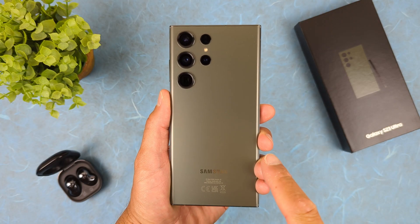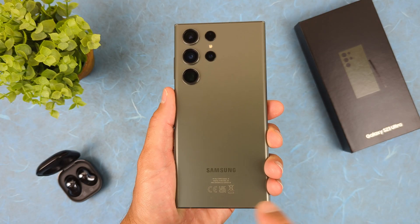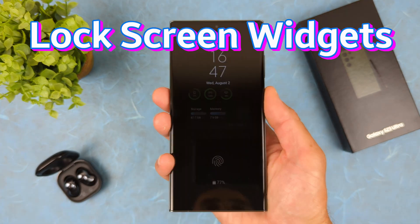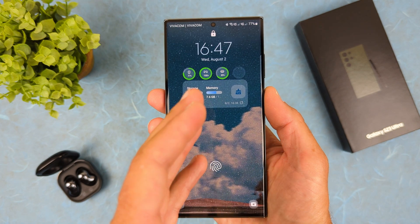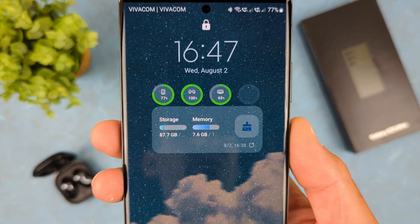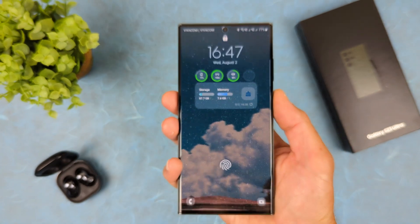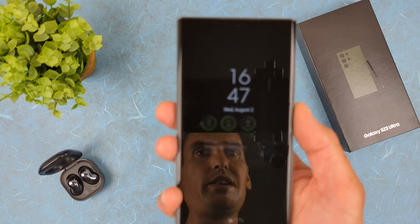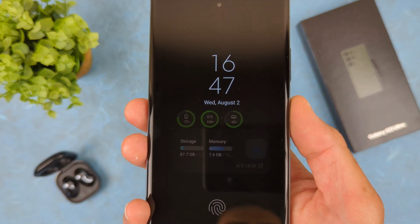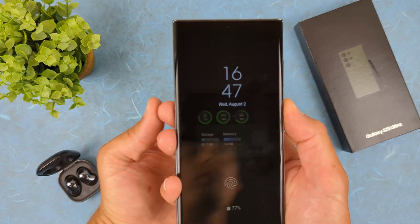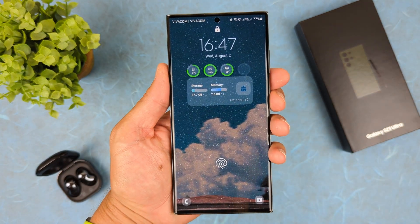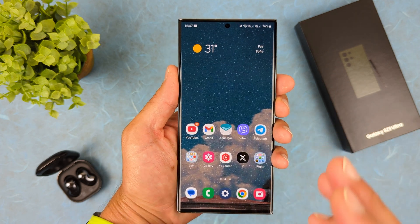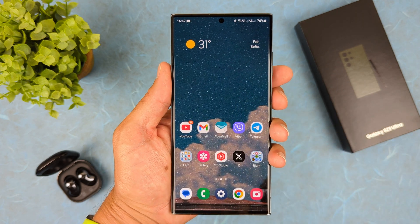Hello everyone, it's Miros. Samsung finally did it — they released lock screen and always-on display widgets. You can see I've already added a couple of widgets on my lock screen, for example the battery widget and device care widget, and it's also on my always-on display. This is something we were missing for a long time, because on Android 14 this was already released for Pixel devices, but we missed that feature for Galaxy devices.